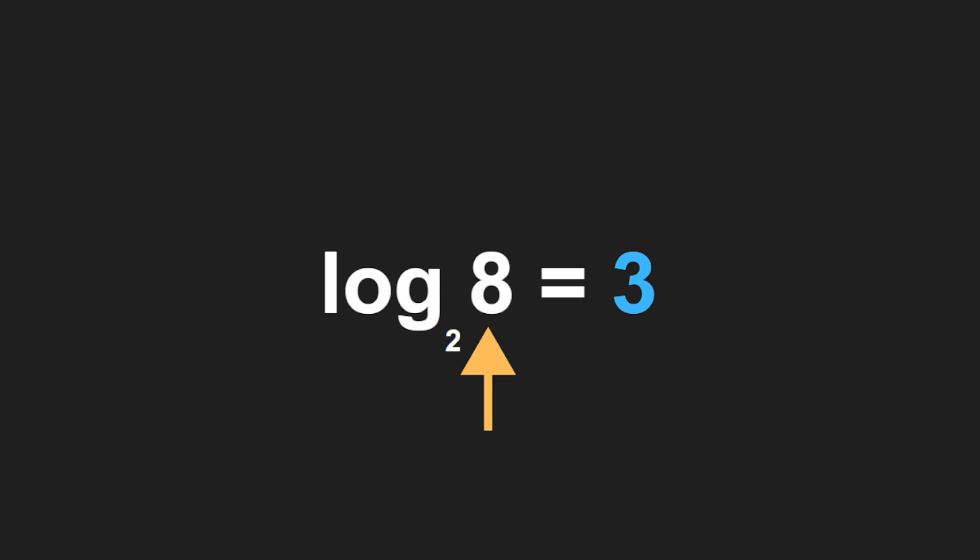If you took the number 8 and repeatedly divided it by 2, how many times would it take to get down to one item? That's three times. But the real power of this is when we're dealing with very large numbers.